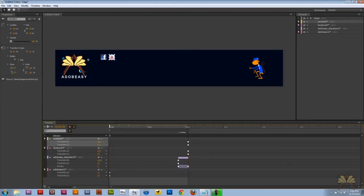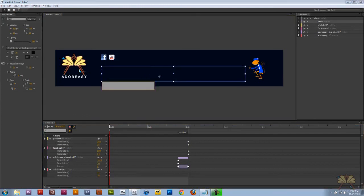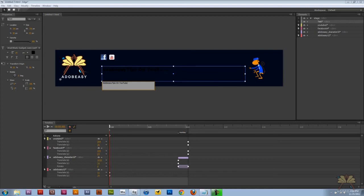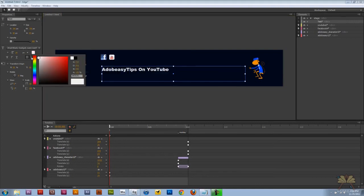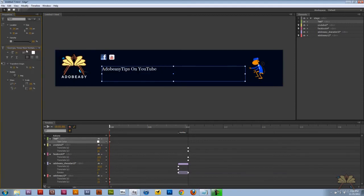So the next thing I want to do is bring some text to this layout. So I'm just going to select the text icon. Let's type in Adobe Easy Tips on YouTube. Over here we can select the color and we can select different fonts over here.